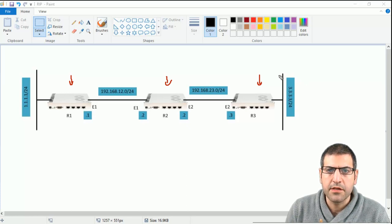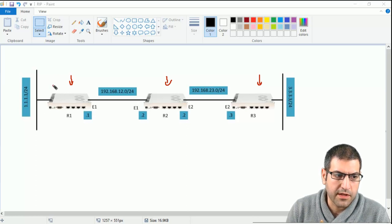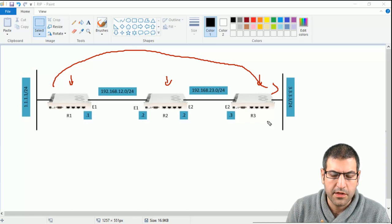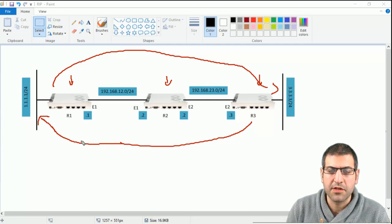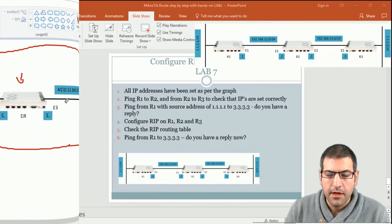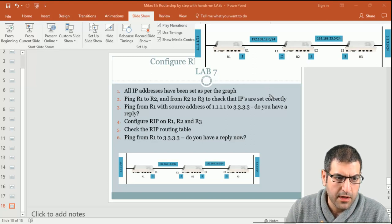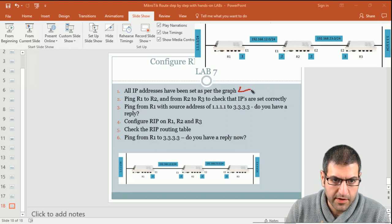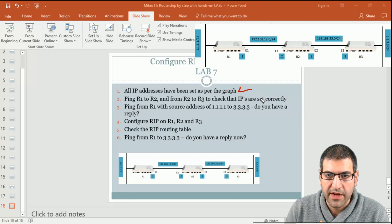The idea is to enable RIP on all those routers so that Router 1 will be able to reach network 3.3.3.3, and Router 3 will also be able to reach Router 1's network. Let's go point by point. Point number 1: all IP addresses have been set as per the graph, which you can see here. It's always recommended to have the diagram in front of you when doing configuration.